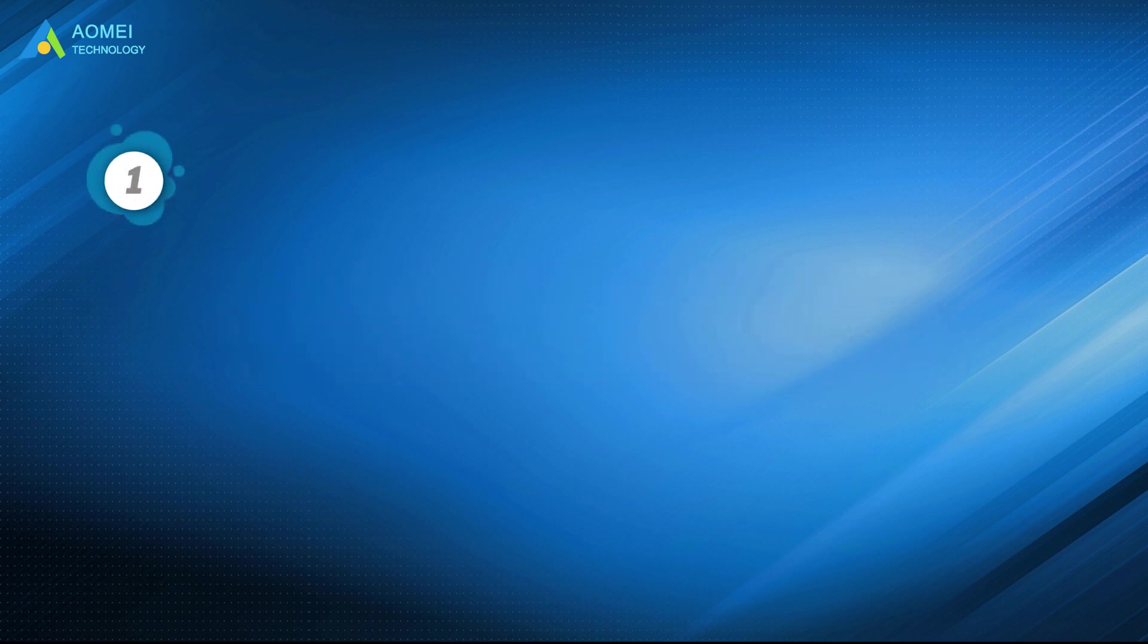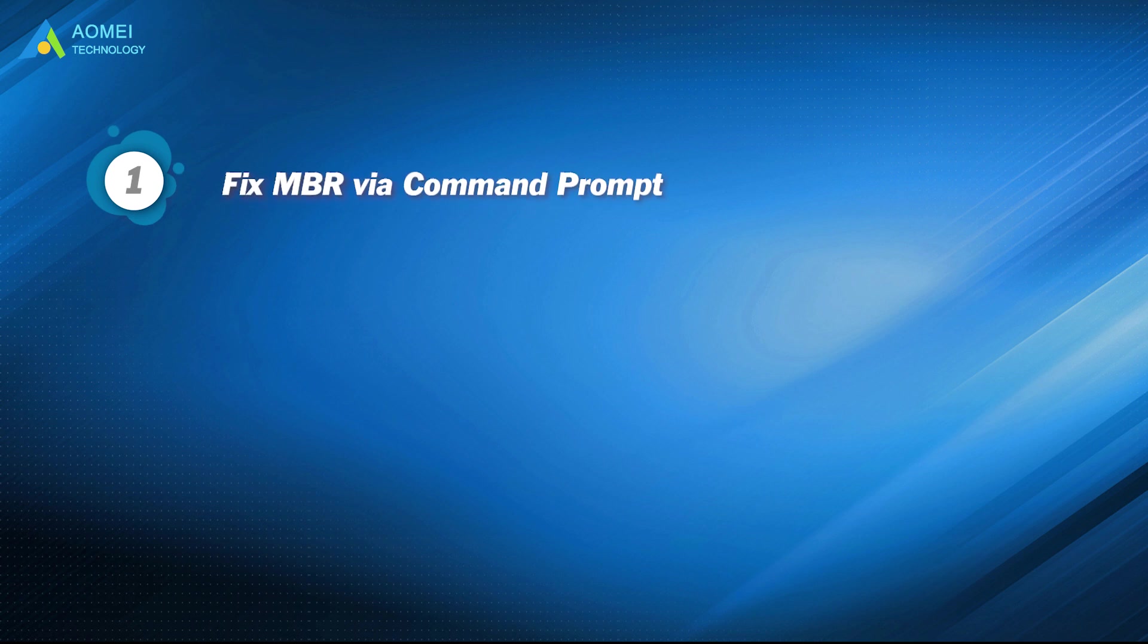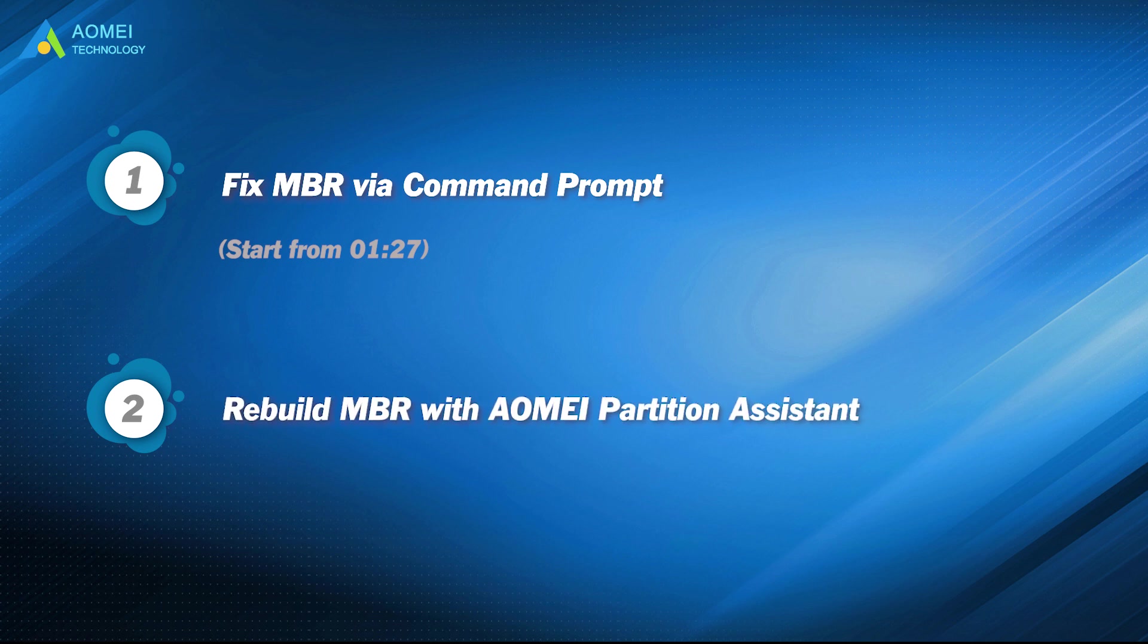Part 1: Fix MBR via Command Prompt. Part 2: Rebuild MBR with AOMEI Partition Assistant.